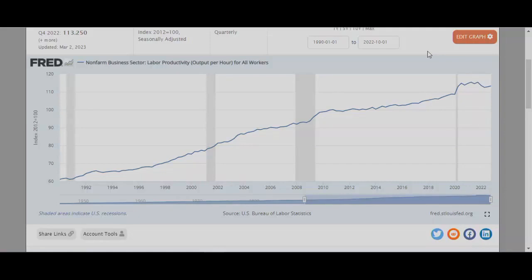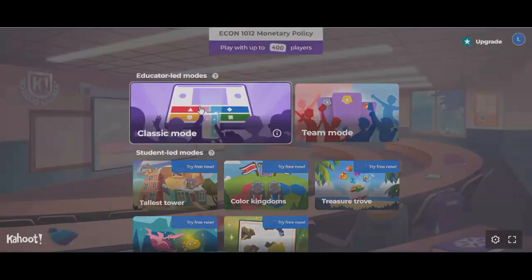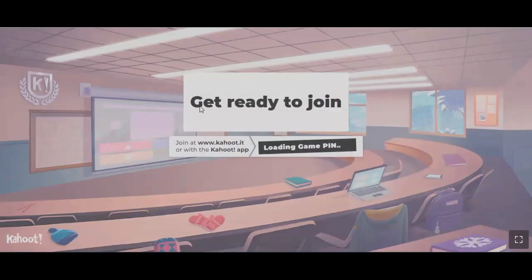Any questions or comments? What is the y-axis? The y-axis is just an index - similar to the price level, you have a measure of productivity, you pick a base year and say that's going to be 100, and then measure it going forward from there. If not, then let's move to our exit quiz.